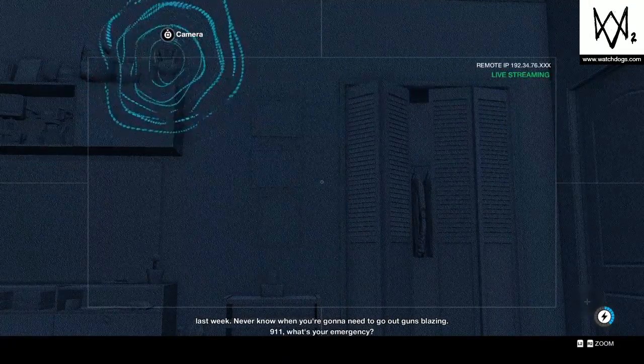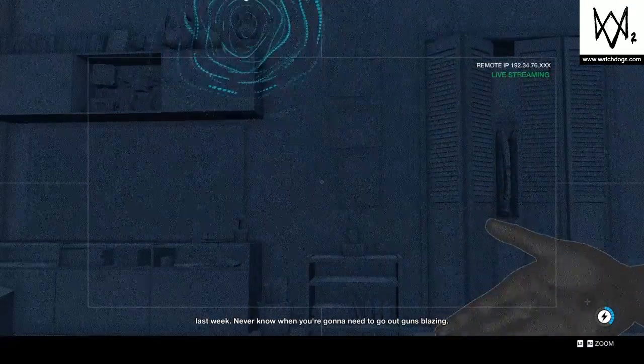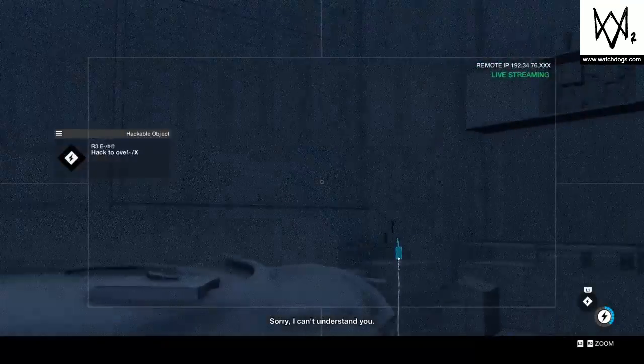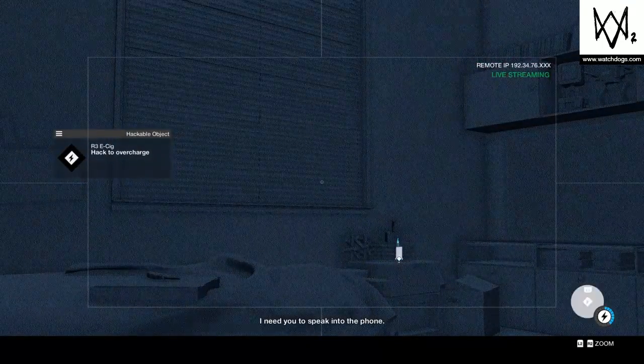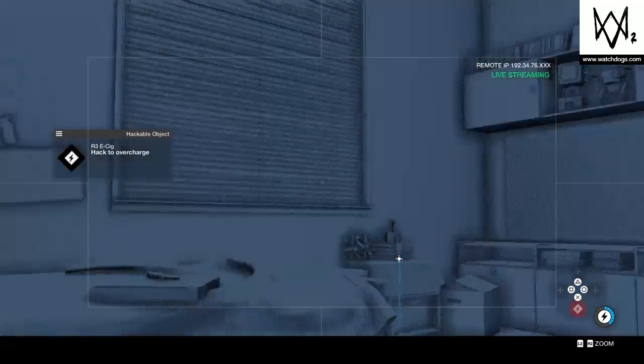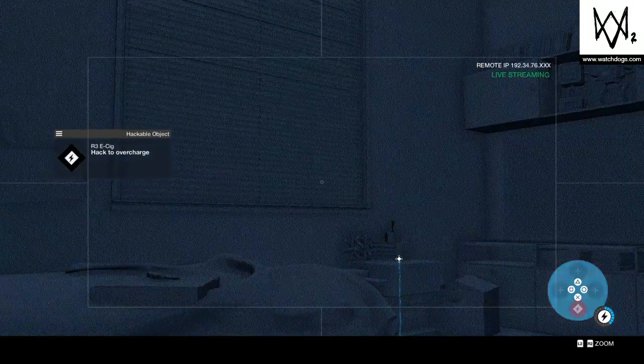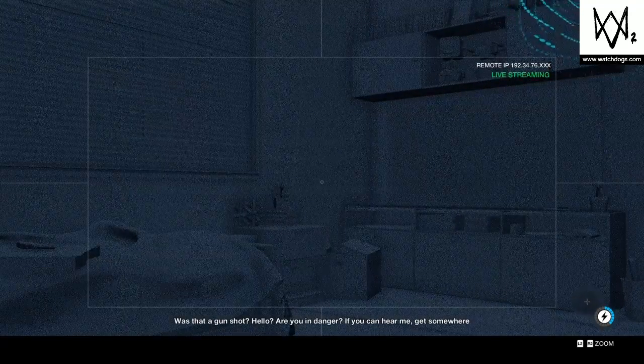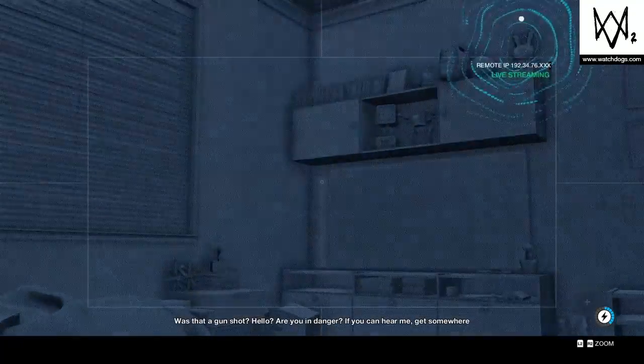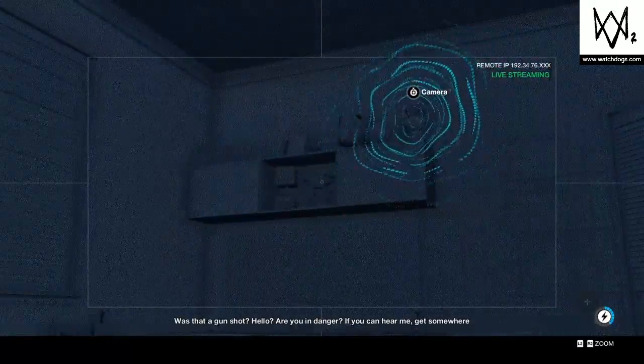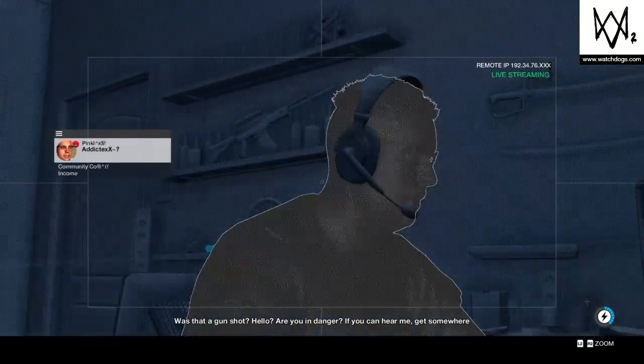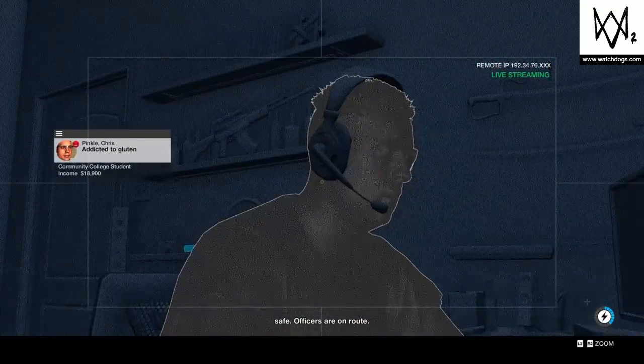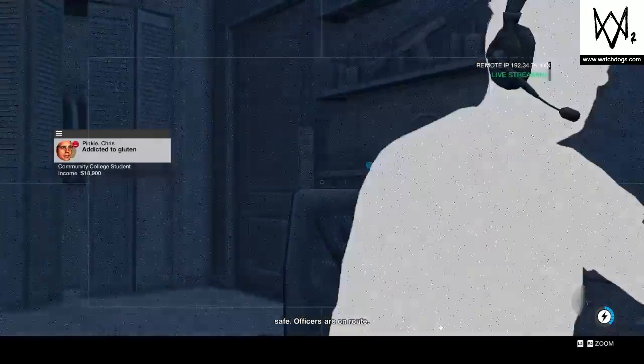911, what's your emergency? Guns blazing! Sorry, I can't understand you. I need you to speak into the phone. Hello. Hello, was that a gunshot? Hello, are you in danger? If you can hear me, get somewhere safe. Officers are en route.